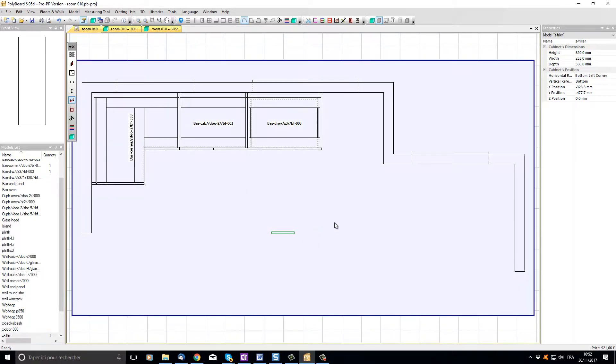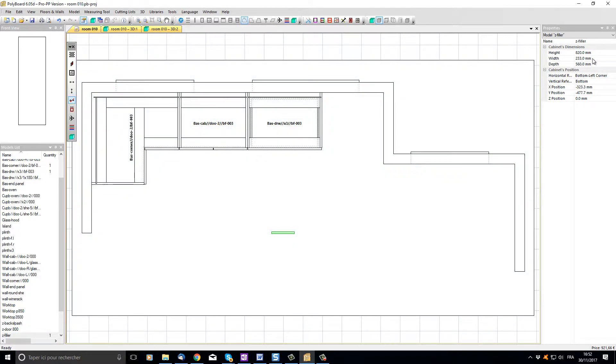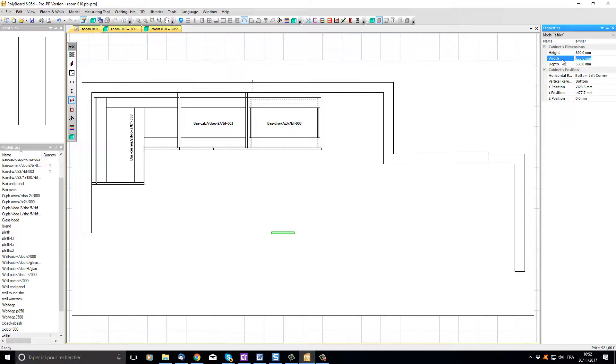If I click on it and select it I can see its properties in the properties menu on the right and I can see that its width is 233 millimeters. Let's change it to 50 millimeters.